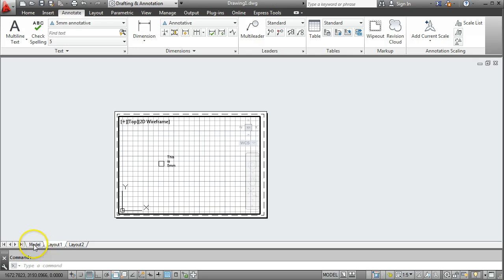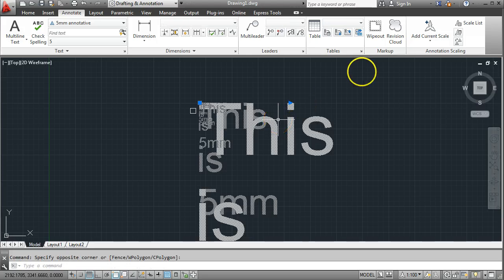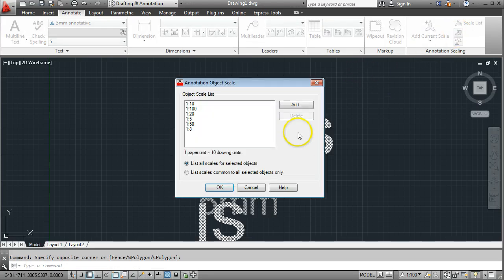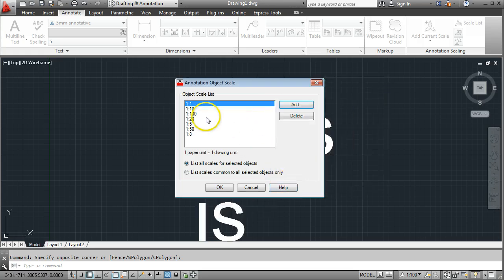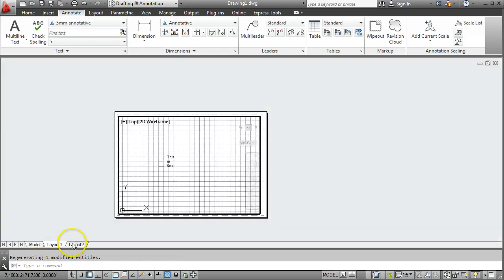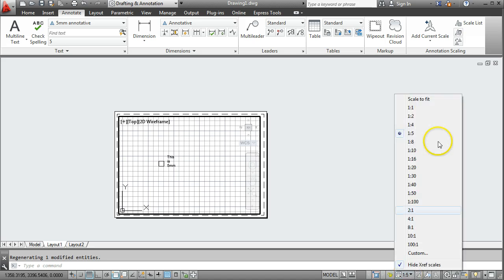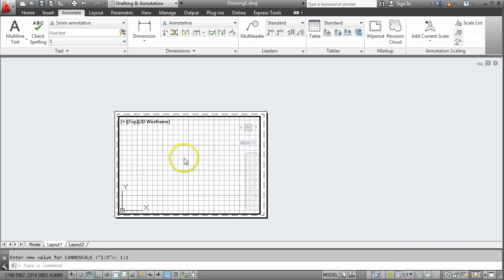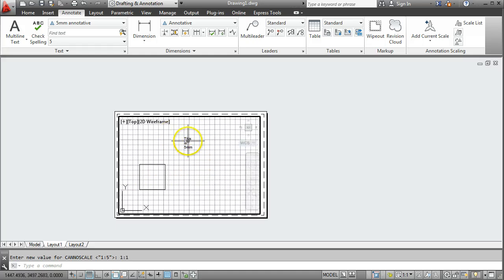To show it happening again, I'll go back into Model, select my text, and add a new scale of 1 to 1. By doing that, in paper space I'll be able to show that rectangle at a scale of 1 to 1 — so it'll come out as 50mm square — but the text will still be 5mm. Going to the viewport scale of 1 to 1, the rectangle grows and will be 50mm if I print it out, but the text is still 5mm in height. That's really how it works.